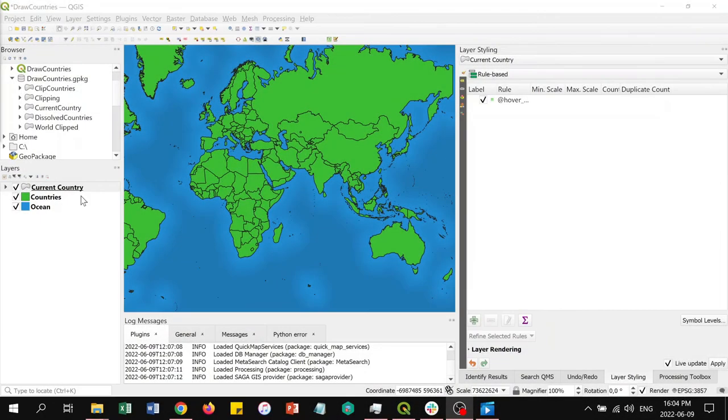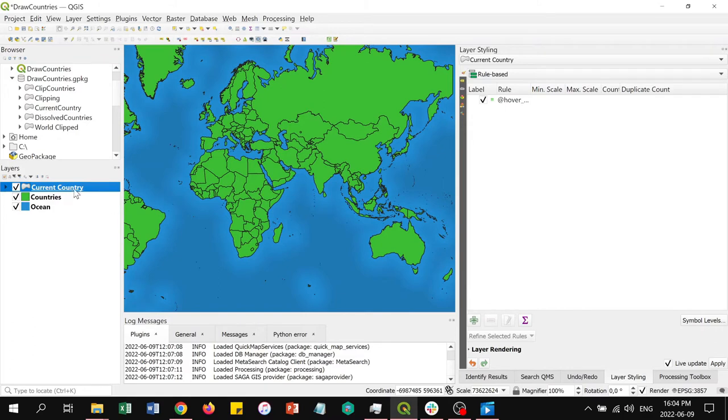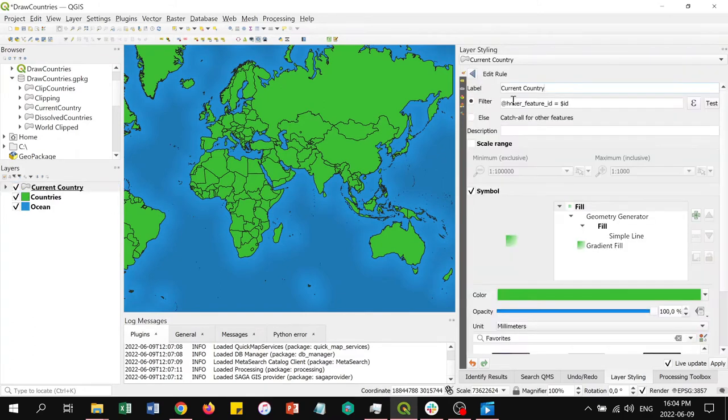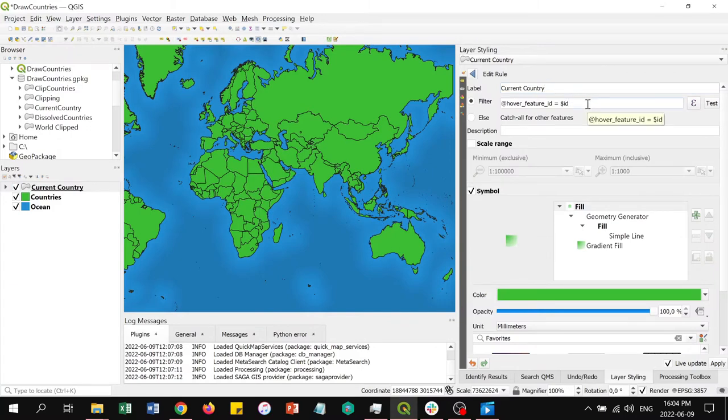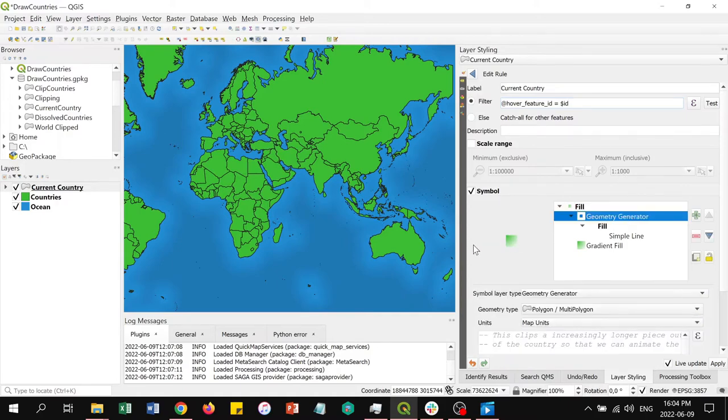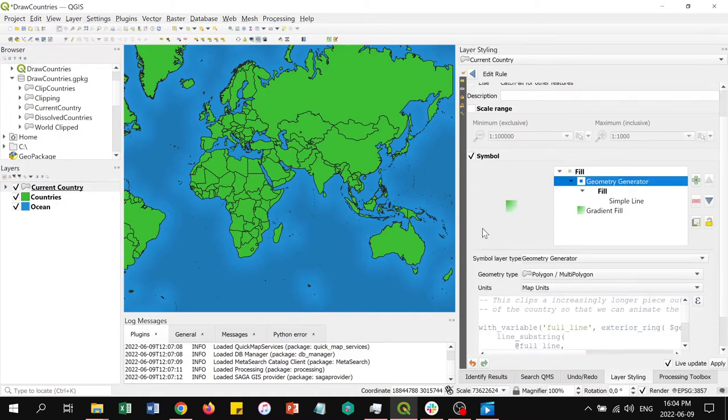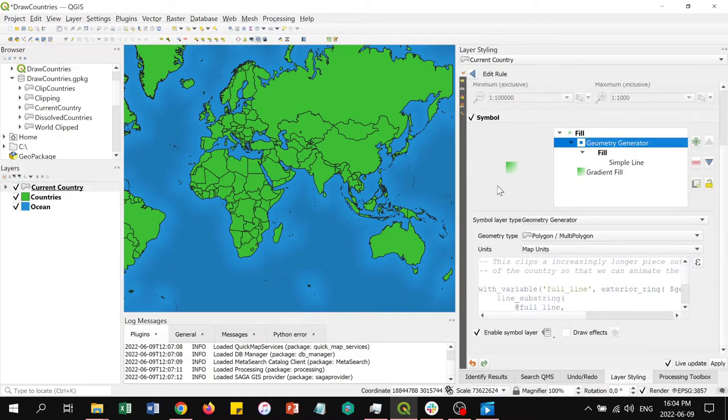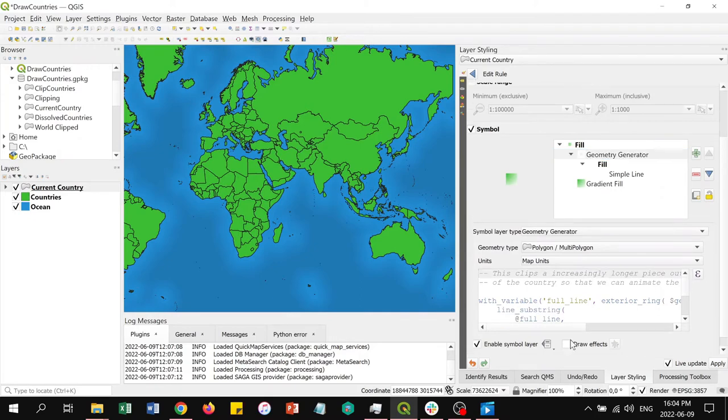To start with, we made a rule-based style layer for the current country here. It uses the filter hover_feature_id equals id to ensure that only the currently visible country is being shown in the frame. A geometry generator symbol layer for the current country layer generates an increasingly longer piece of the country perimeter ring and in so doing animates in the drawing of the border.